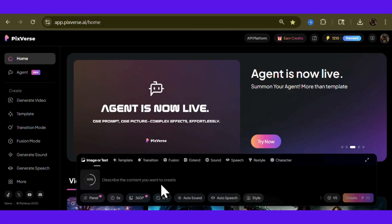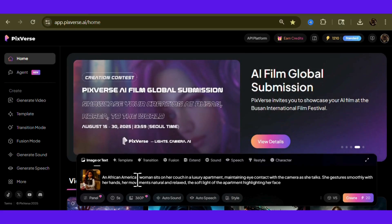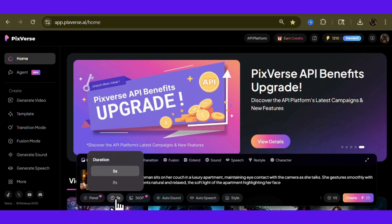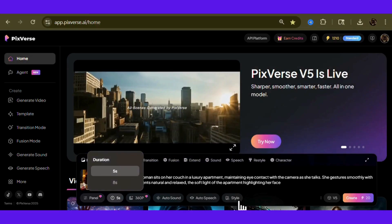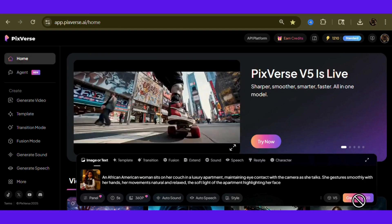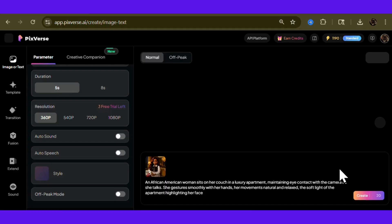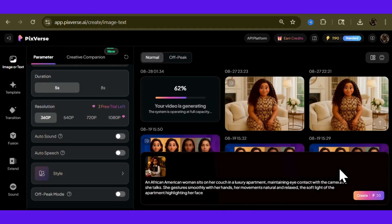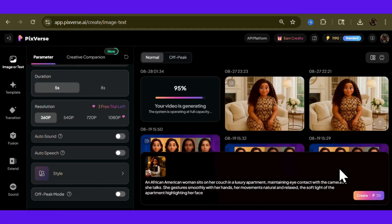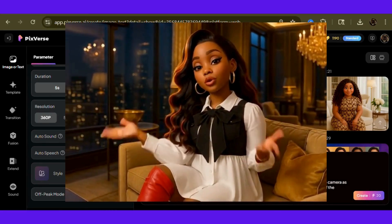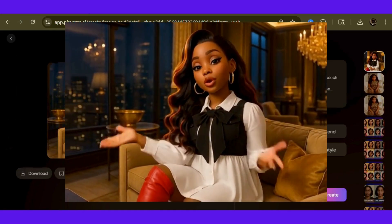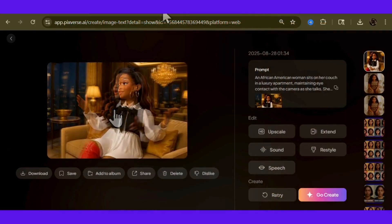We are going to jump into Pixverse, where the magic will happen. Let's make her move. First, I upload the image we made in ChatGPT, then I enter in this prompt: "An African-American woman sits on her couch in a luxury apartment maintaining eye contact with the camera as she talks. She gestures smoothly with her hands, her movements natural and relaxed, the soft light of the apartment highlighting her face." We keep everything the same, then hit create. Pixverse is super fast — I am not speeding up this part of the video. It's done already. So this is it on an endless loop. She is sassy. I like it, though — she's extra and she's giving.